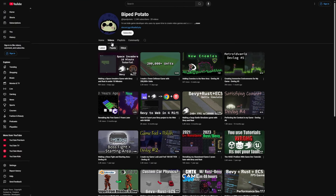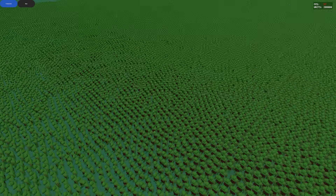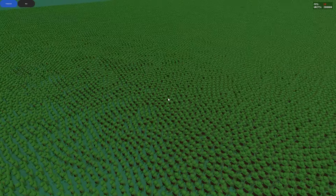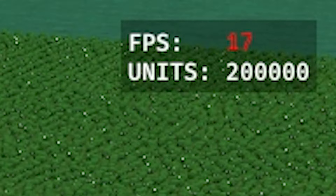A few weeks ago, I showed you all an early version of my large scale tower defense game which can simulate hundreds of thousands of units. Well since then, I've made some revisions.